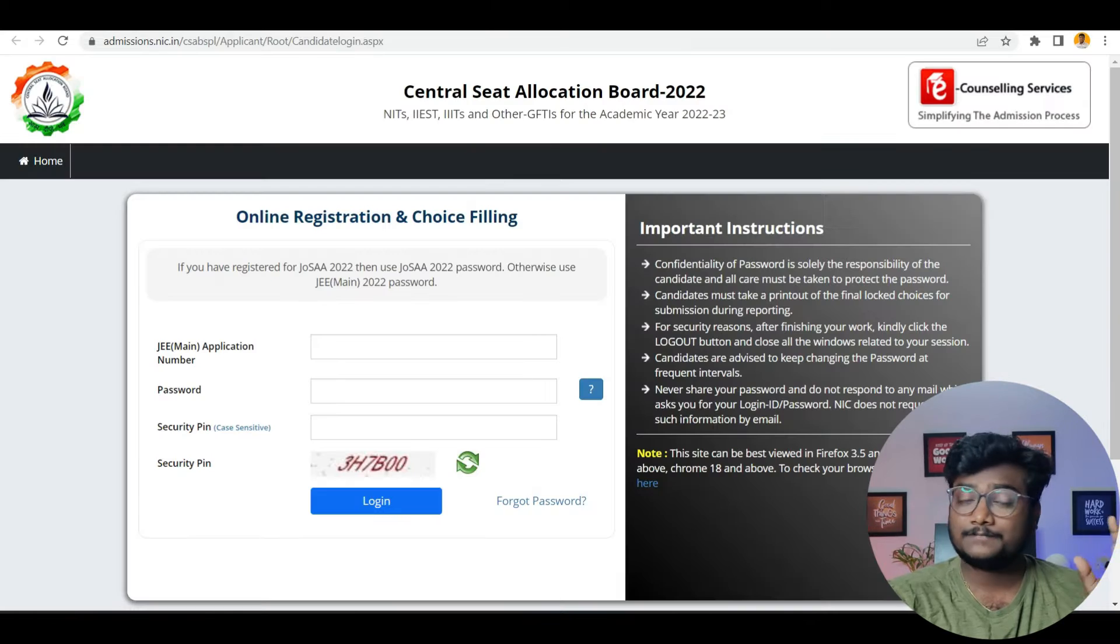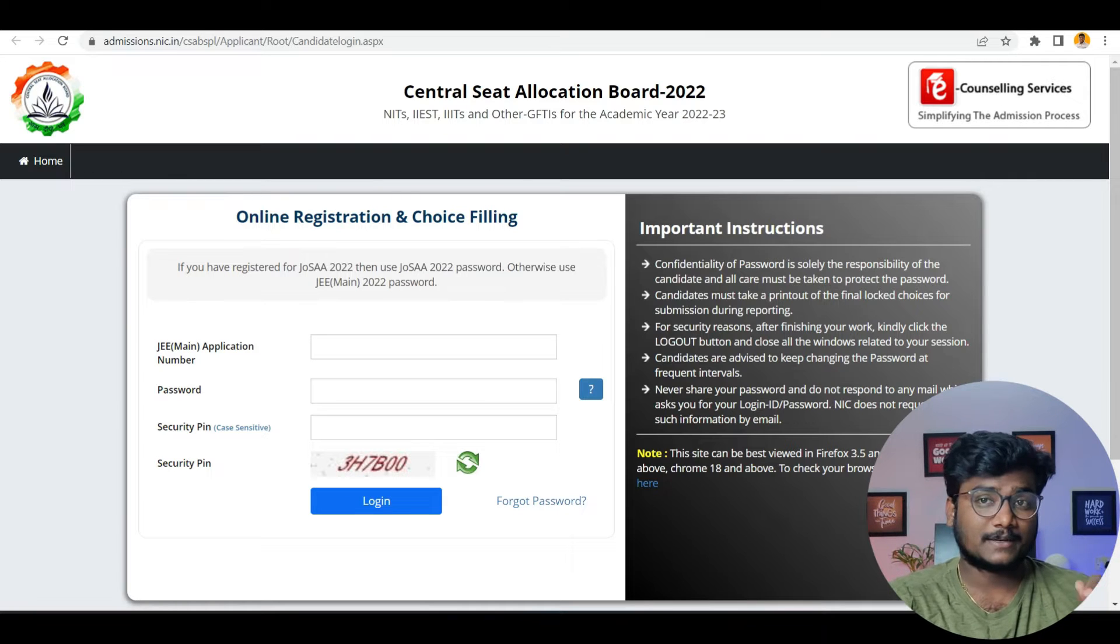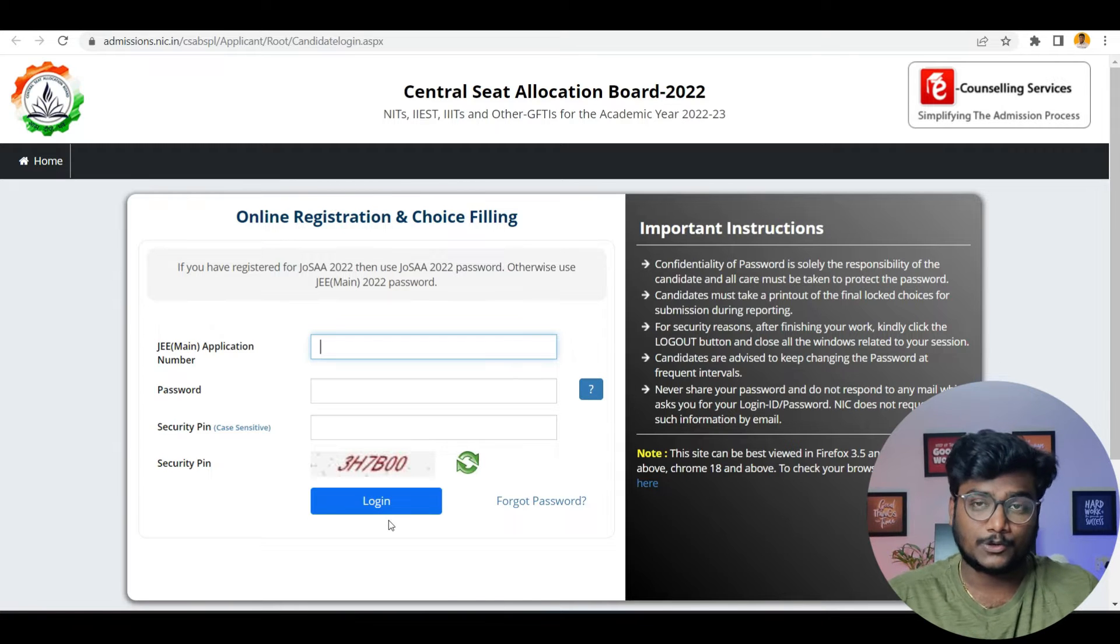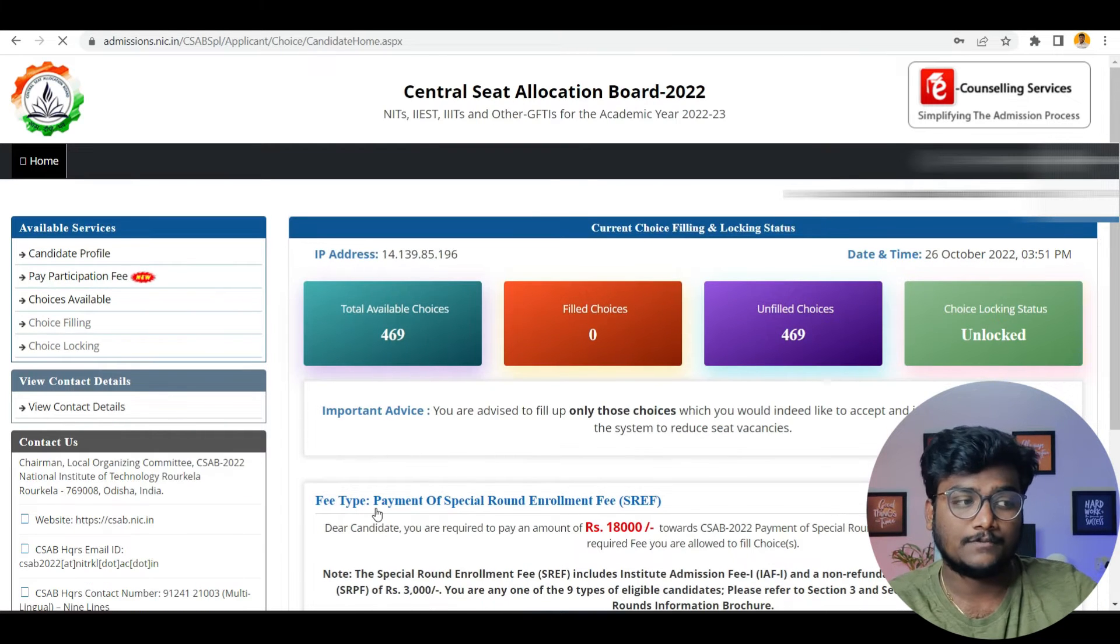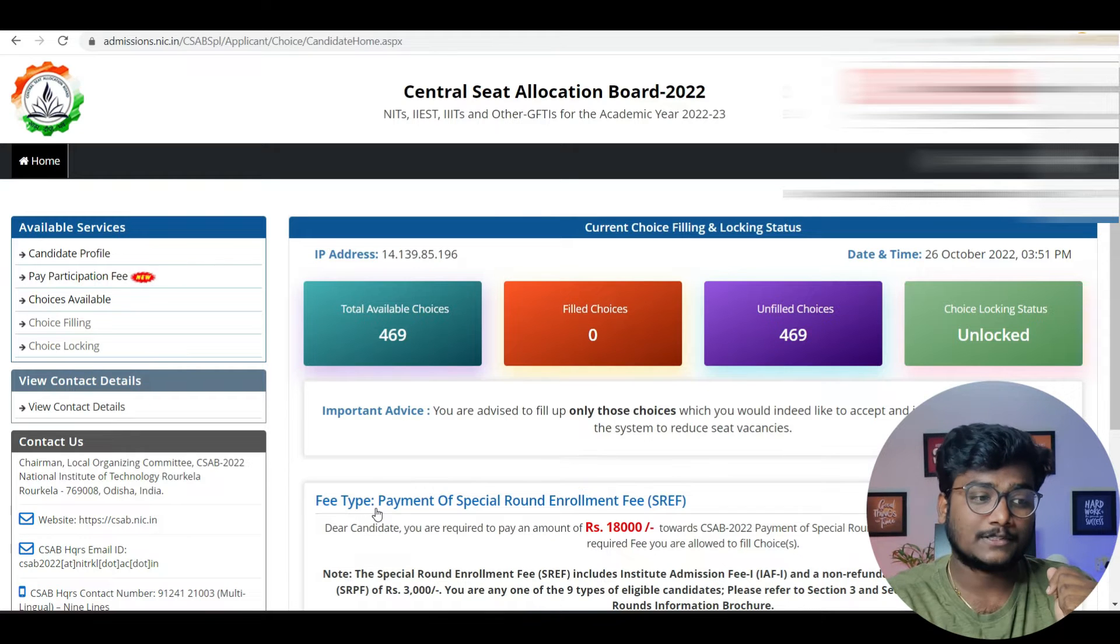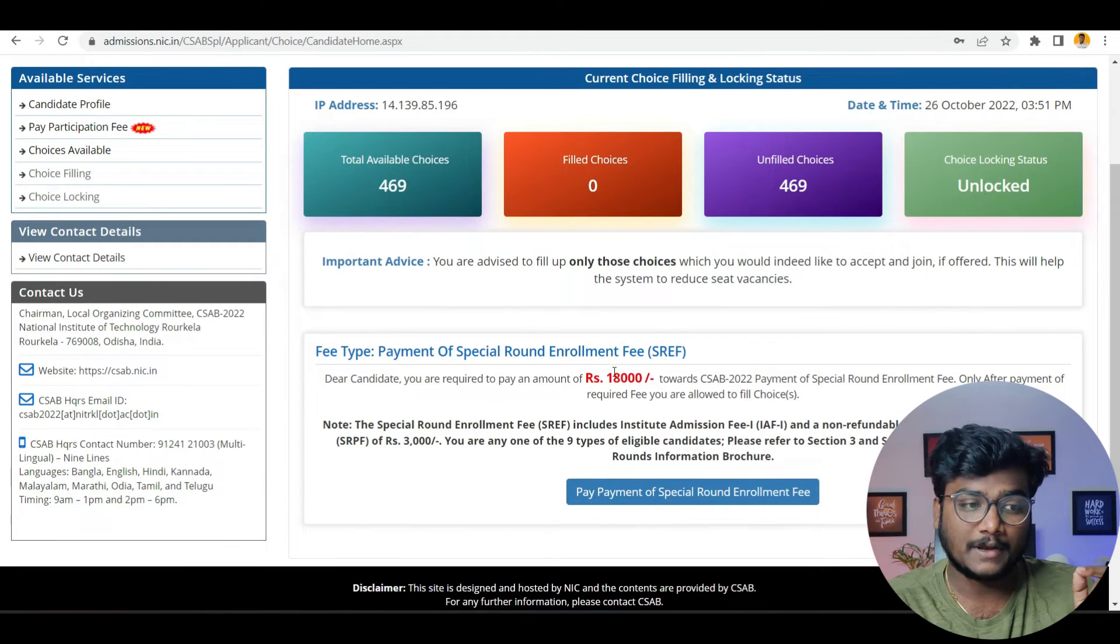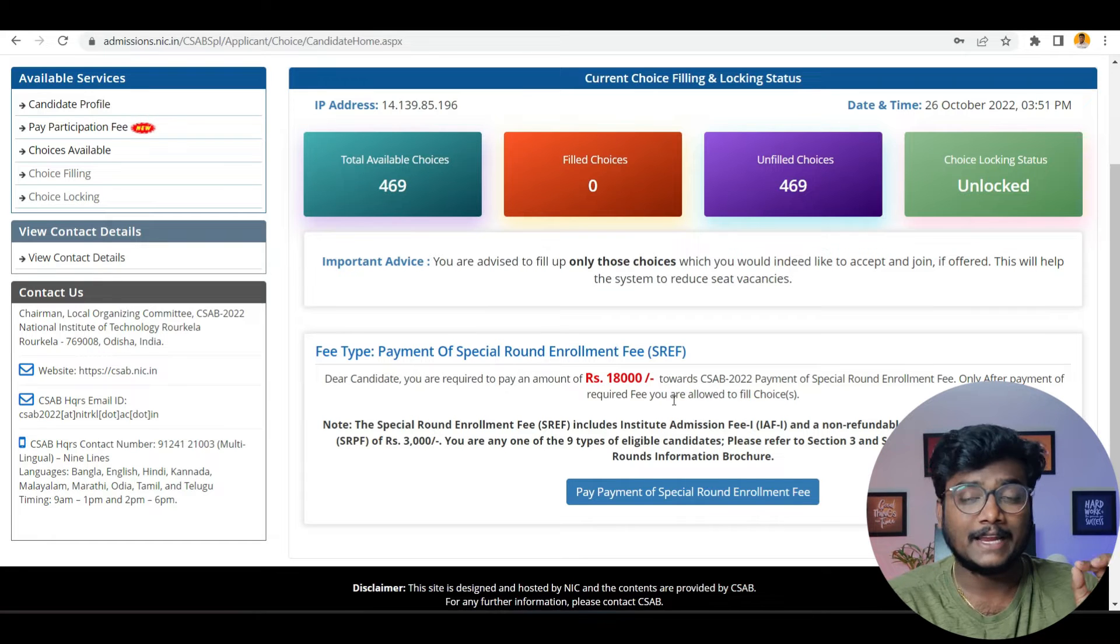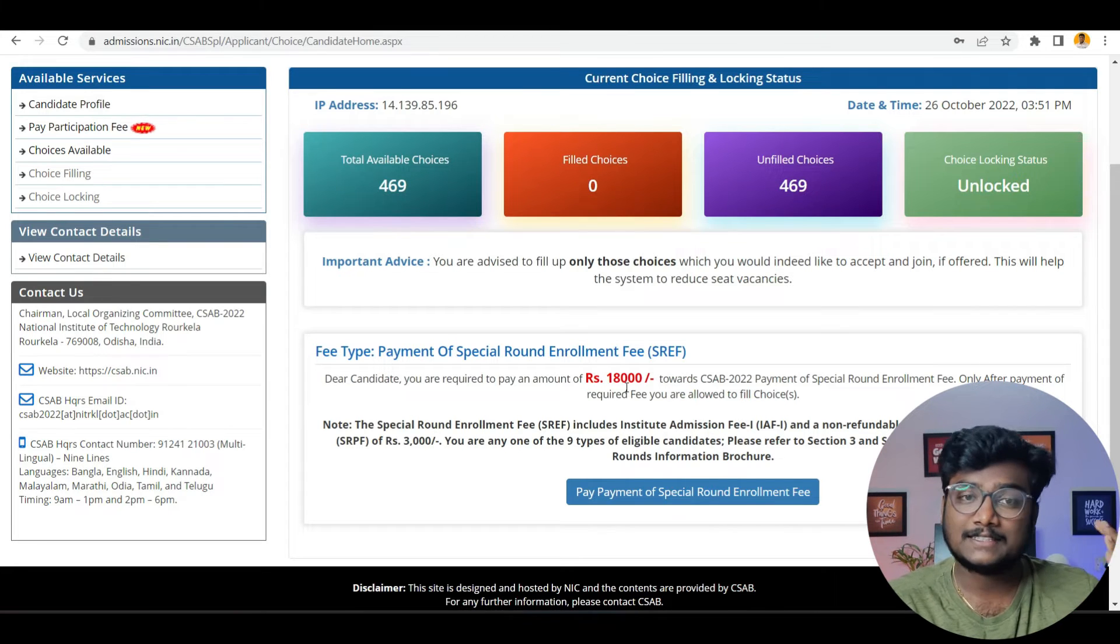Next thing is CSAB registration. This link I will be leaving in the description. Click that link, enter your JEE Main application number and password and security pin and click on login. I'll just enter it and show you now. Once after clicking login, if you see here, this is how it will show. Here it is asking this particular student to pay 18,000. This particular student belongs to OBC category and he didn't get any seat during JOSAA. That is the reason it is asking for 18,000.